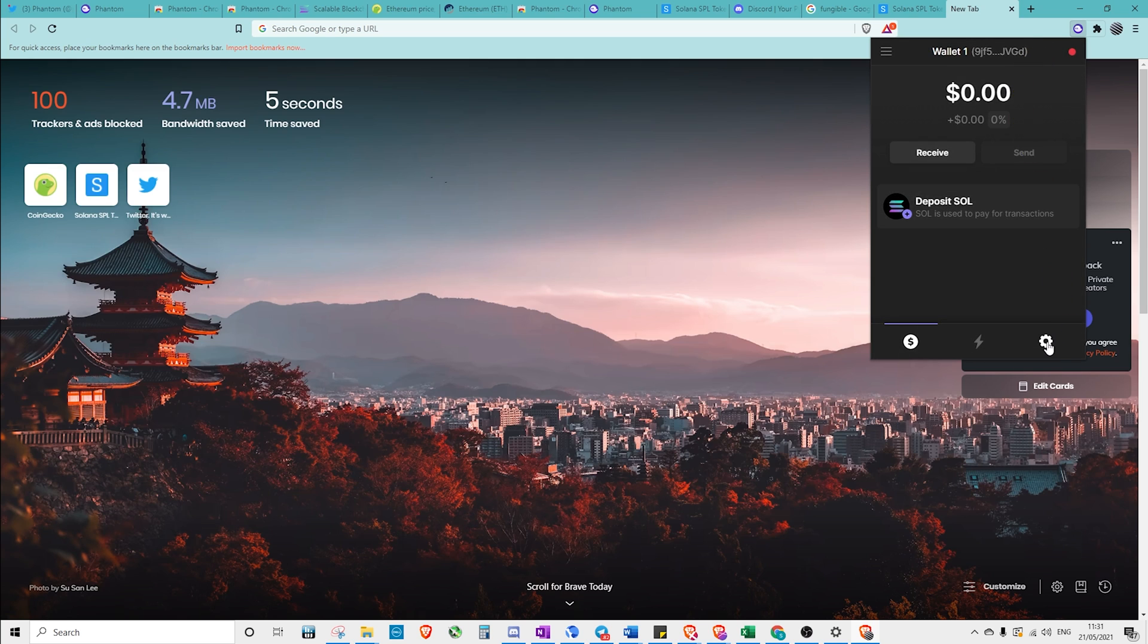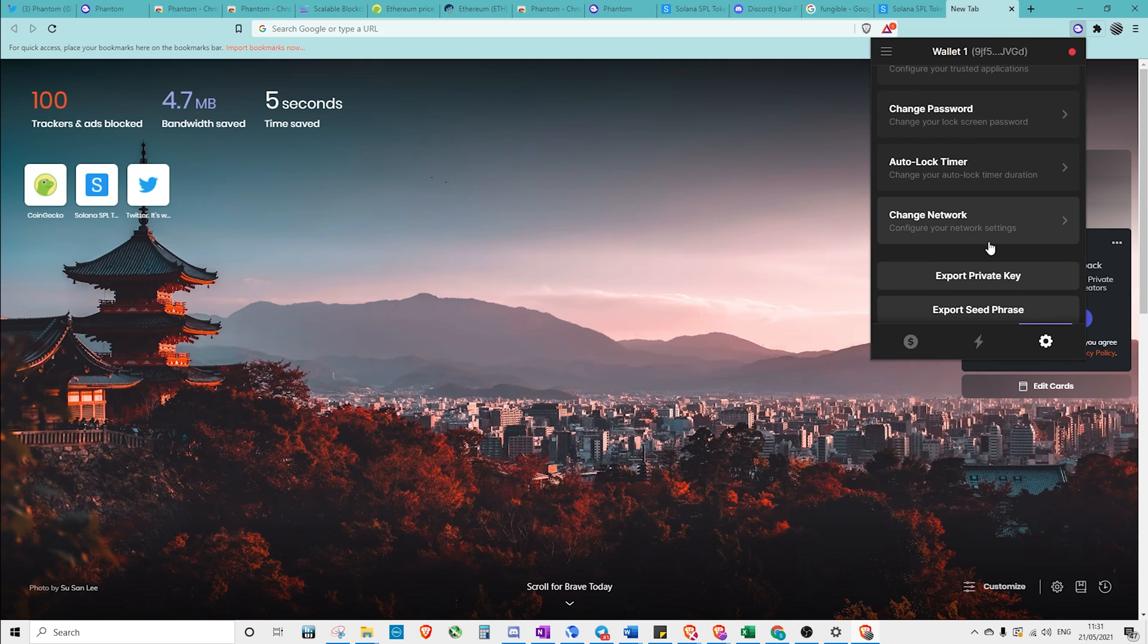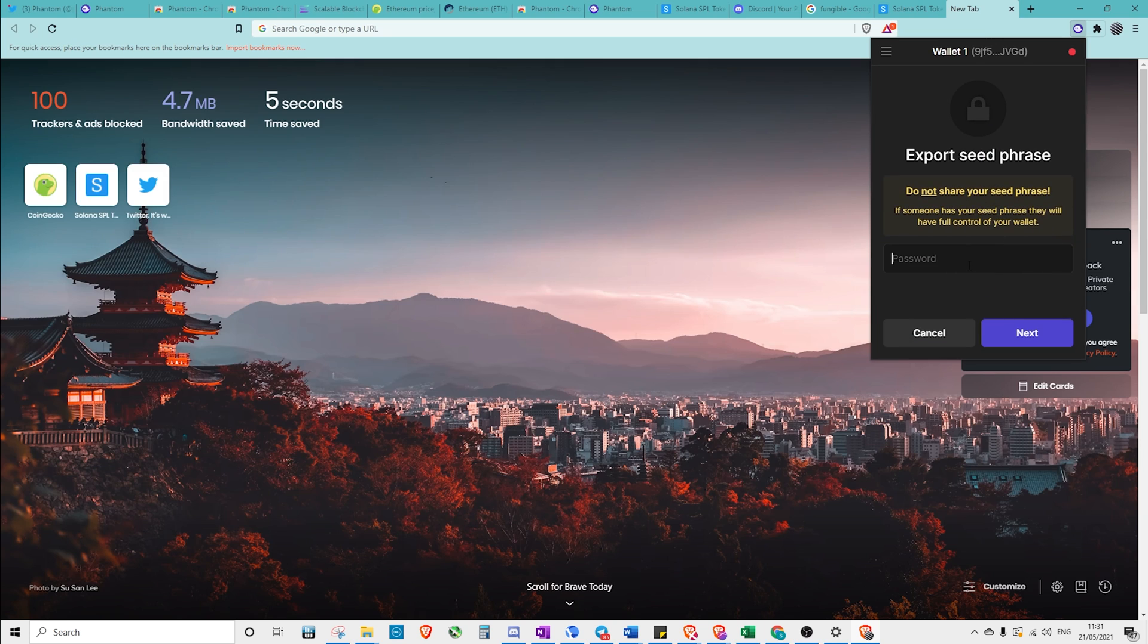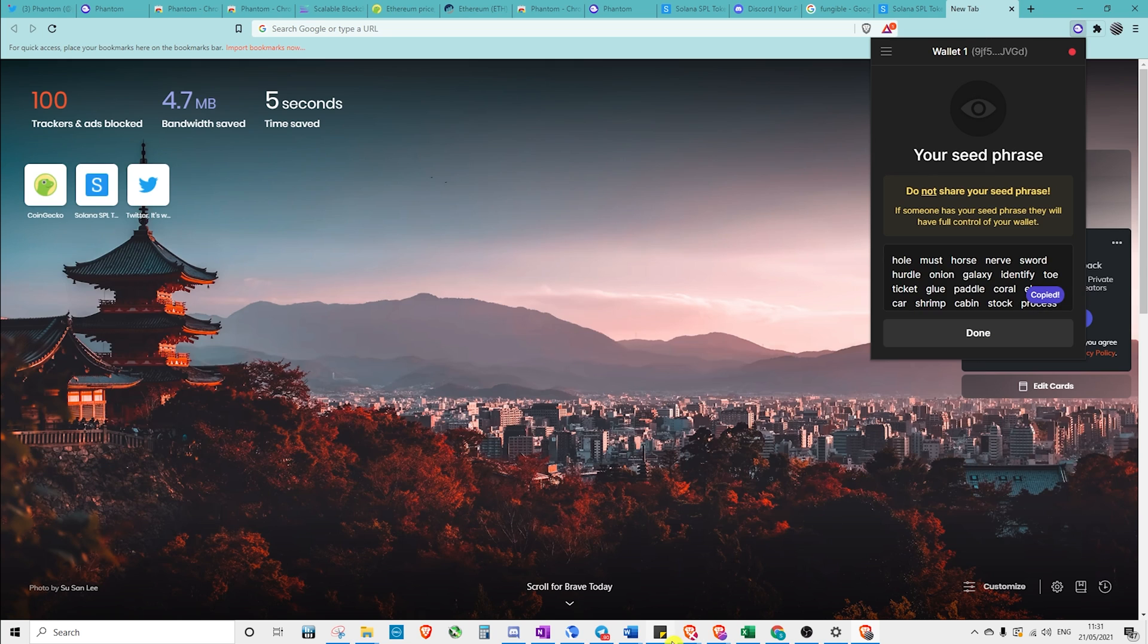If for some reason we wanted to export our phrase, we could click here, put in our password. We may have it stored in a very safe place, but we may all of a sudden just need to access it for some reason. We could copy that. I'm putting these all on the sticky note just for quick access. I would never suggest you would do this.